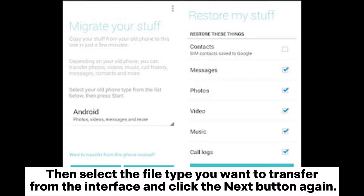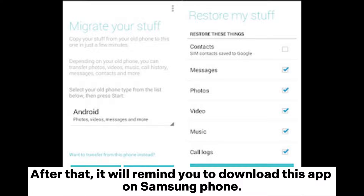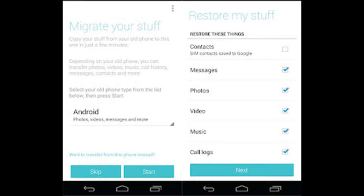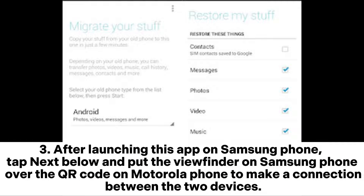Then select the file type you want to transfer from the interface and click the Next button again. After that, it will remind you to download the app on your Samsung phone. As you have already installed it on Samsung, click the blue 'Press here' option to enter the QR code screen. Step 3: After launching this app on Samsung phone, tap Next and put the viewfinder on Samsung phone over the QR code on Motorola phone to make a connection between the two devices.